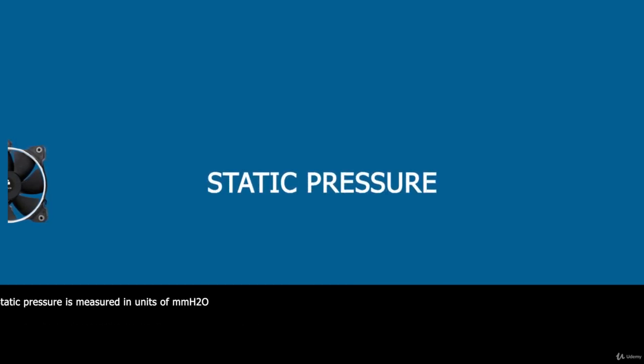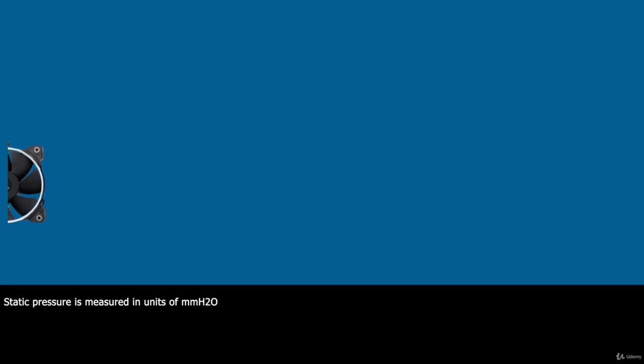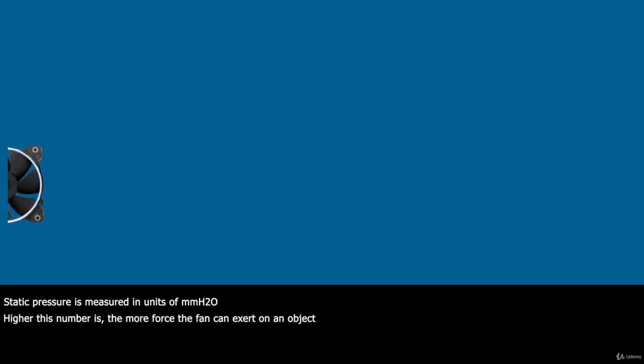Static pressure is measured in units of MMH2O. The higher the number is, the more force the fan can exert on an object.